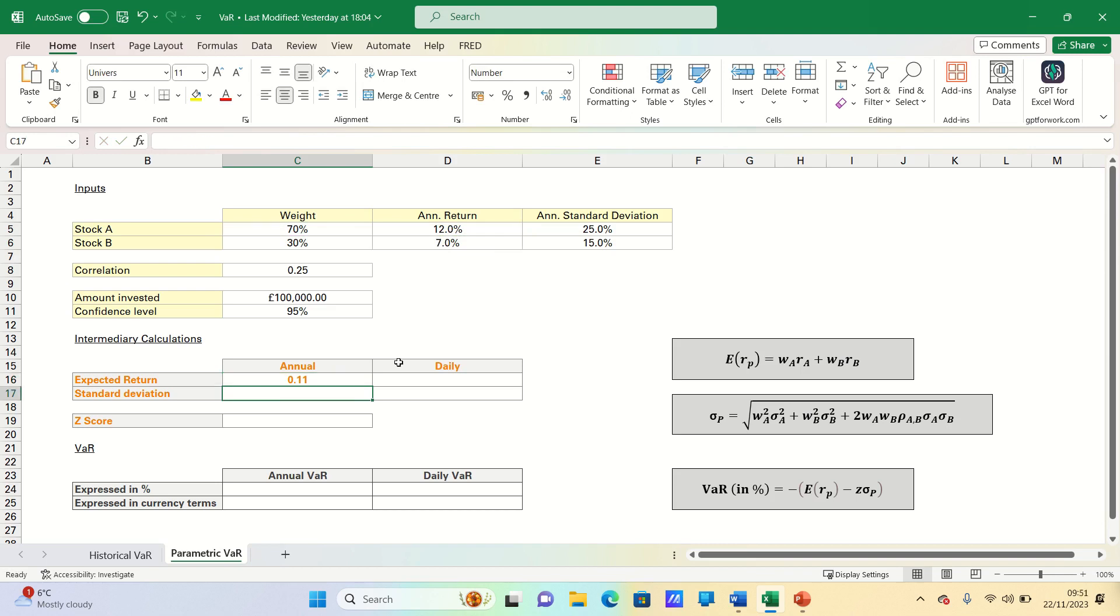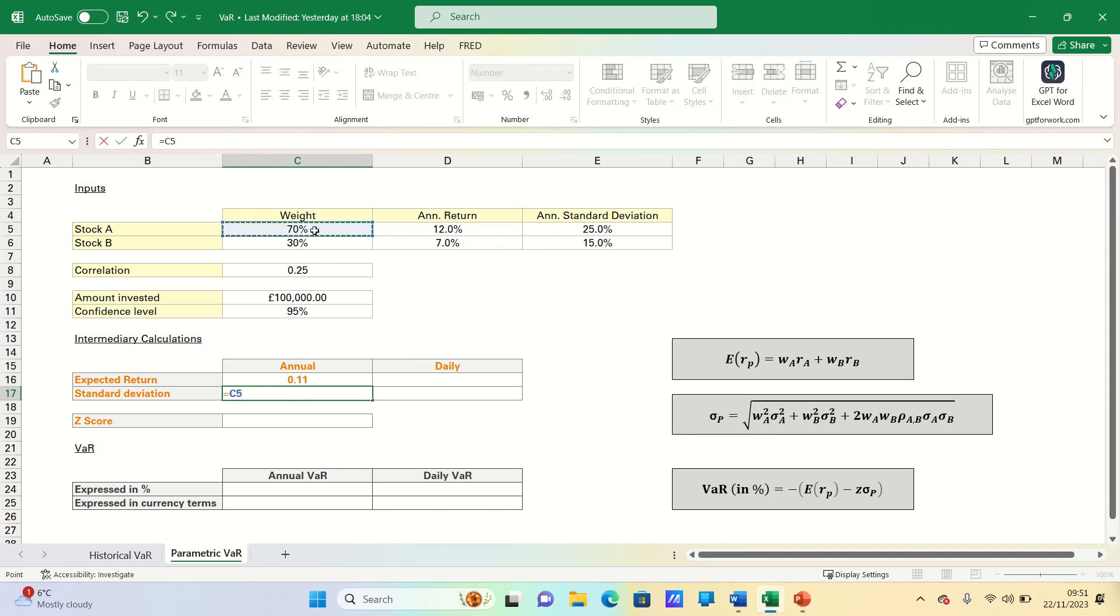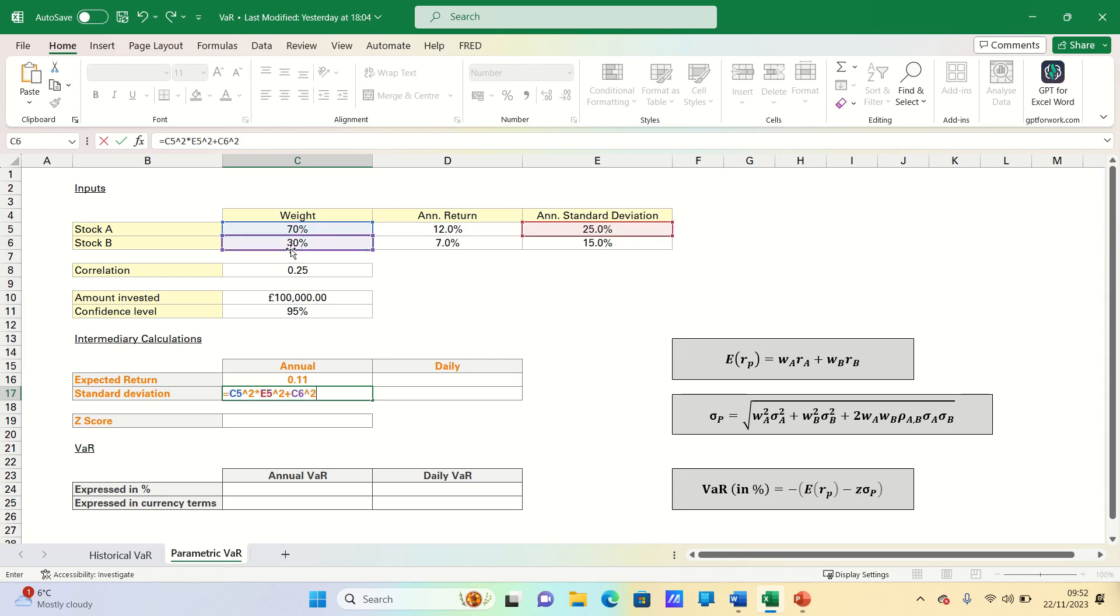For the portfolio standard deviation, we can use this formula here. We take the weight in A squared and multiply this by the standard deviation of A squared. We then take the weight in B squared and multiply this by the standard deviation of B squared.